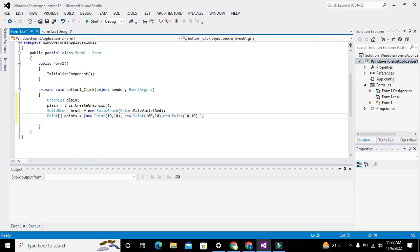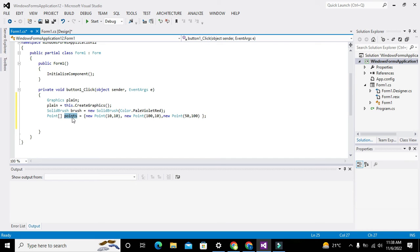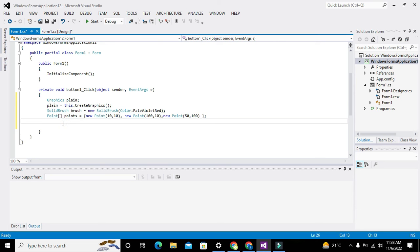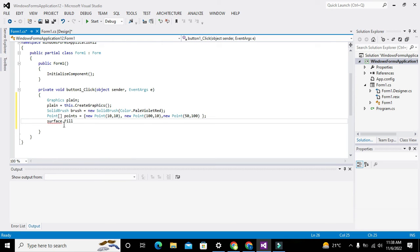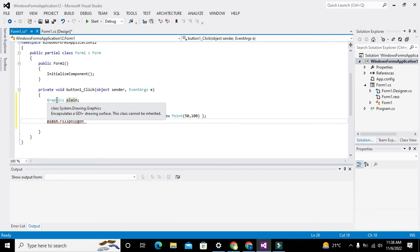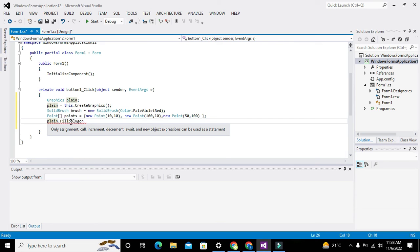Now we will use a function called FillPolygon. We write: plane.FillPolygon(brush, points). Plane is our variable of the Graphics class and FillPolygon is a function inside it.